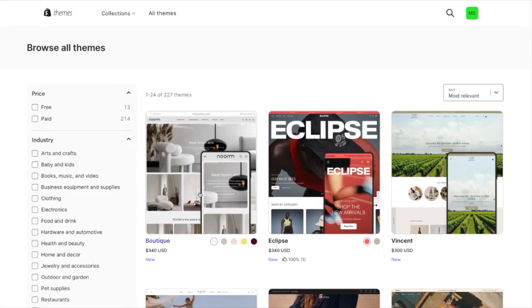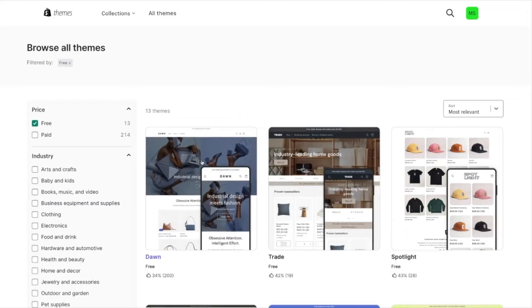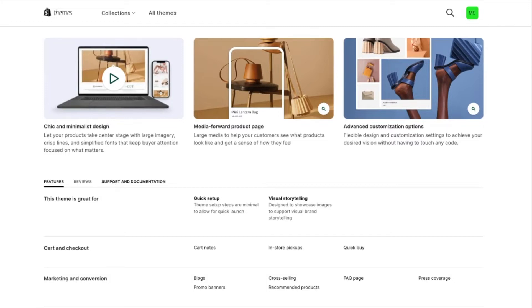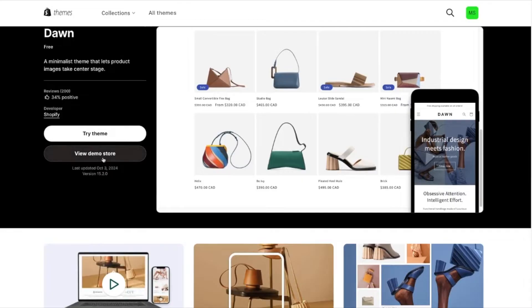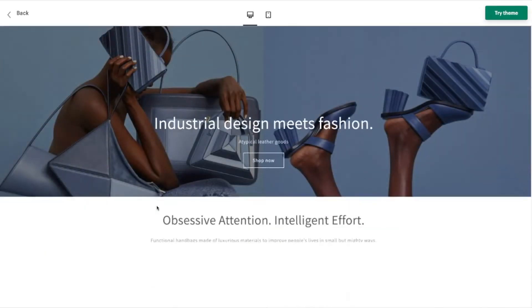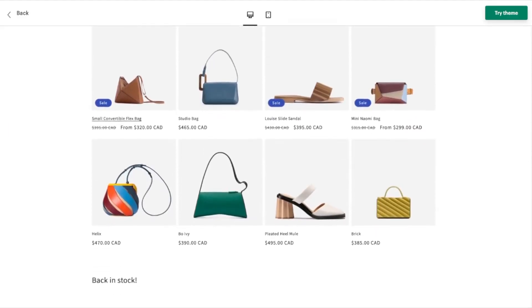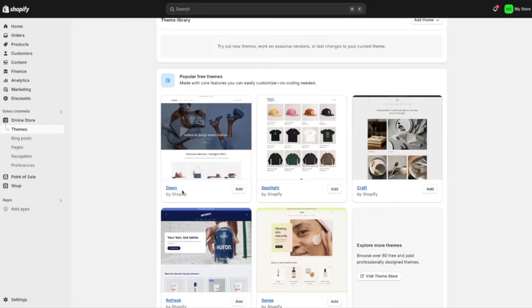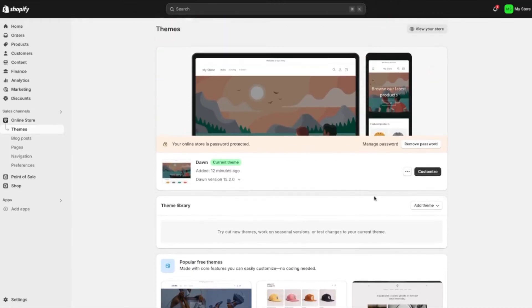In the theme store, there are 13 free themes available, and paid themes you can view by different industries. If you're interested in a theme, click it to get more information such as different specifications, reviews, and support documentation. You can press 'view demo store' to see what the theme looks like in real time on your storefront. I would highly recommend following along with this tutorial and choosing the theme Dawn — it's a free theme, very easy to customize. Once you have a theme, press the add button to add it to your store, then begin customizing it by pressing 'customize.'